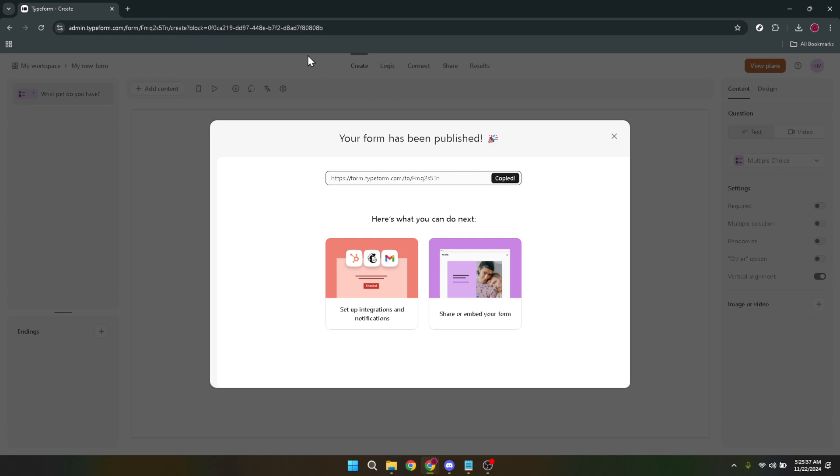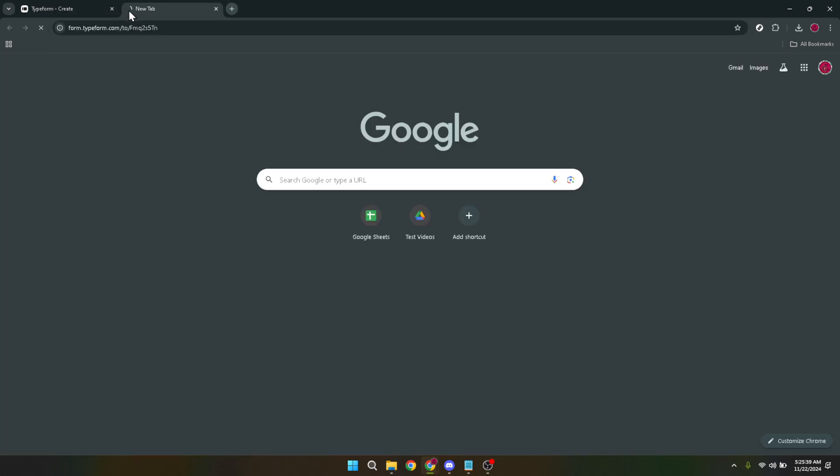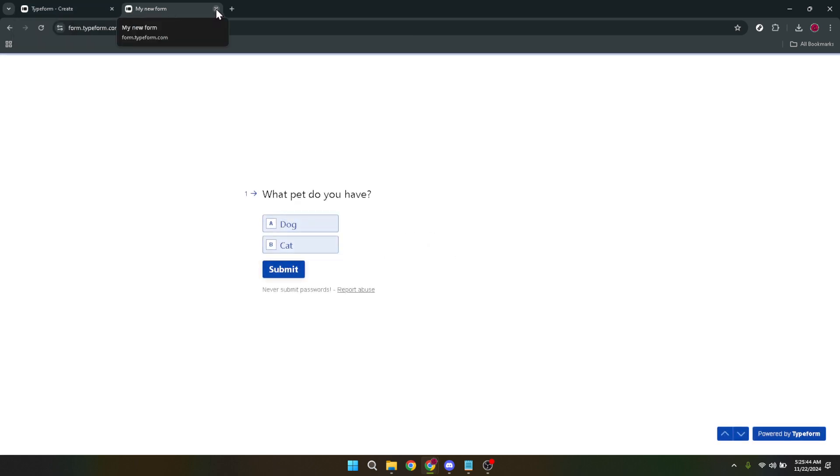A few additional tips to consider before we wrap up. Always preview your form before publishing. This gives you a chance to experience the form from a user's perspective, ensuring that everything flows as intended. Think about the flow of your questions. You want to guide users through your form in a way that feels natural and engaging.